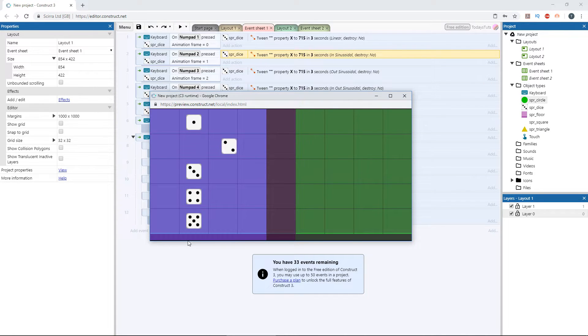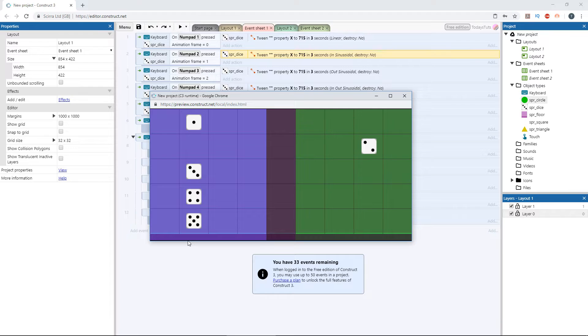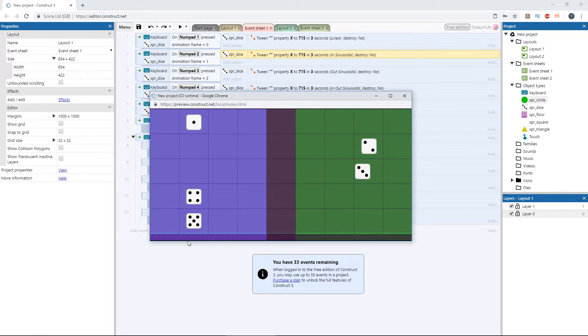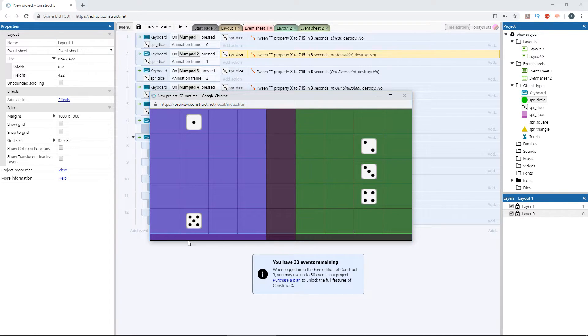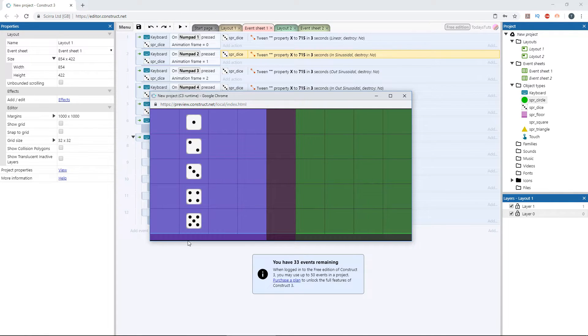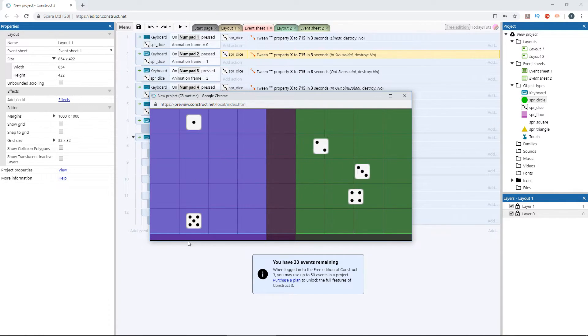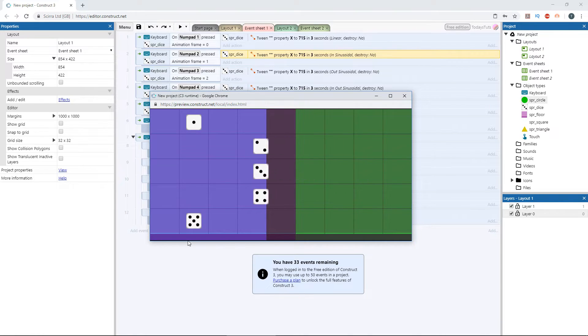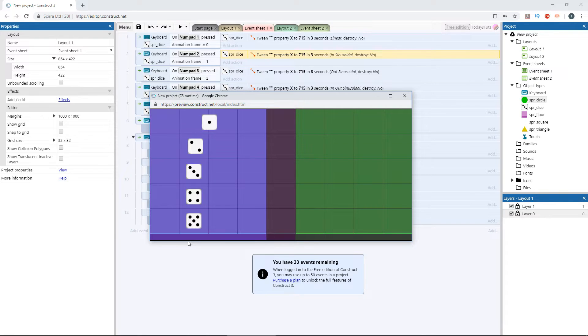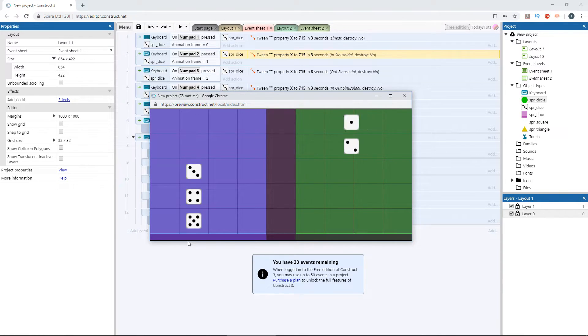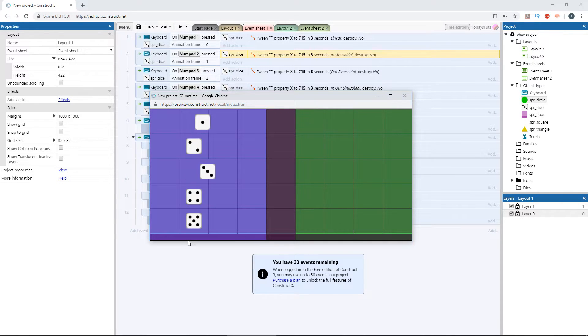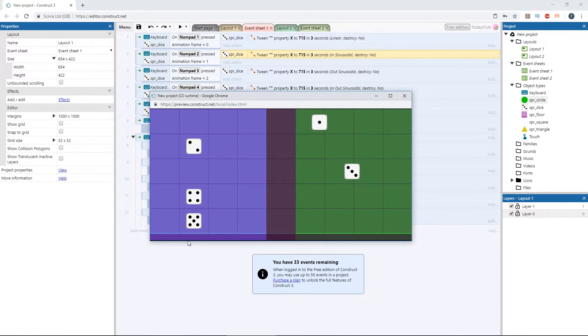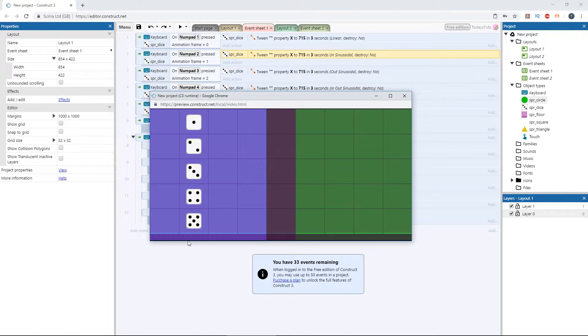The second die eases in. I have the third die set up to ease out, and the fourth die eases in and out, all of them using the sinusoidal easing mode. Let's look at them together. The third die starts off the quickest, number four starts to catch up, but they all finish at the same time. Watch each of them as they move with the first die, with the linear easing mode. The second die eases in, the third die eases out, and the fourth eases in and out.